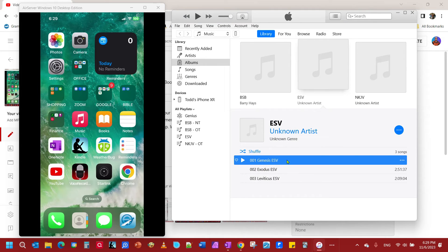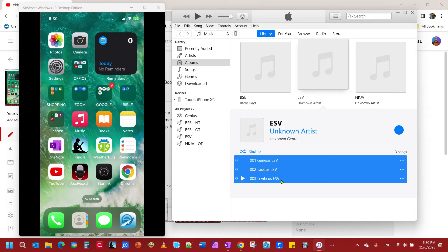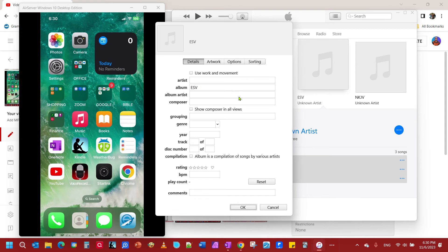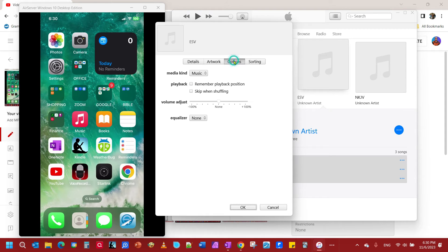However, if you've got many files in a particular album, you need to select them all. You can select them all in an album, hit Control-I again, then hit Edit Items, and go to your Options button. And right here — Playback — just click that little button right there.